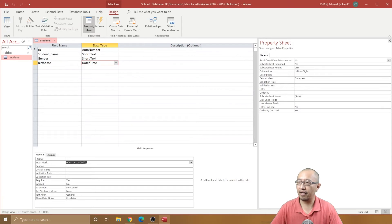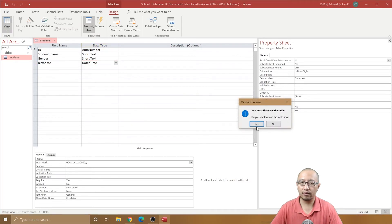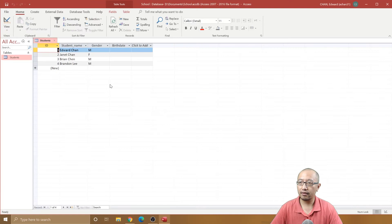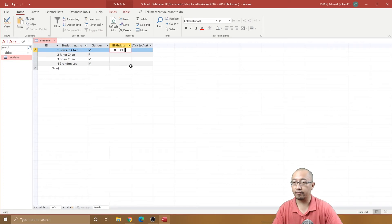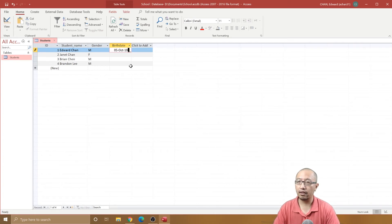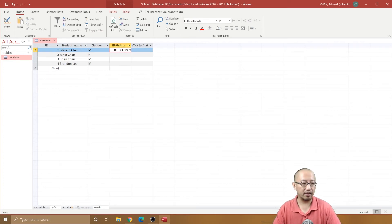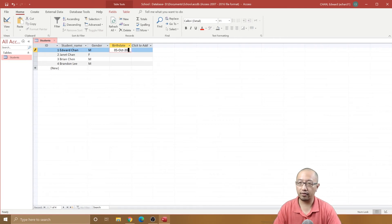Let's test it out. Let's go back to datasheet view and let's put in a birth date for everyone. 1999... 1999, probably actually that's too old to be a student, 2003.